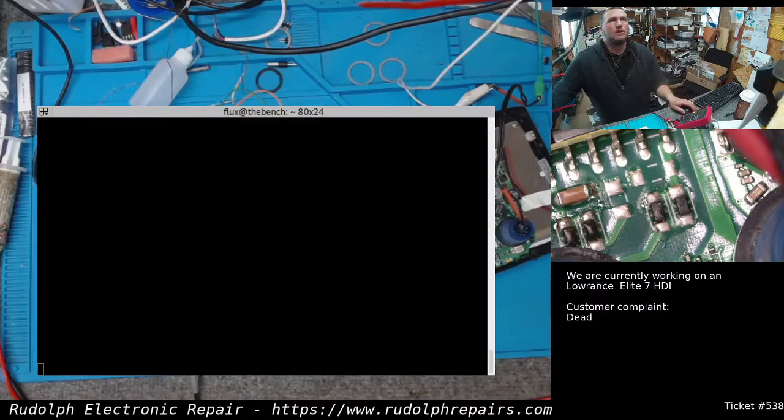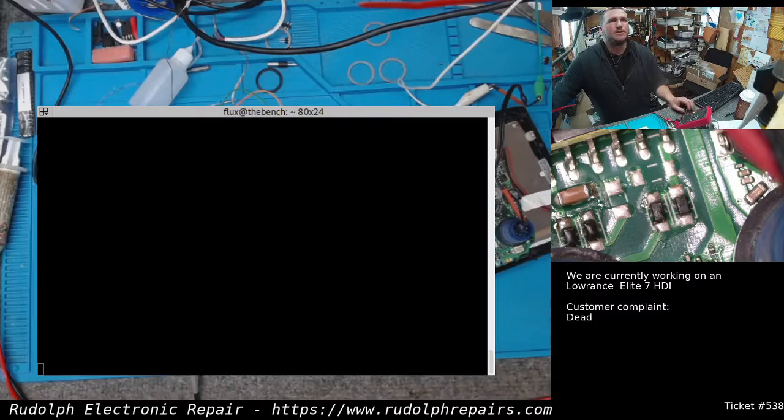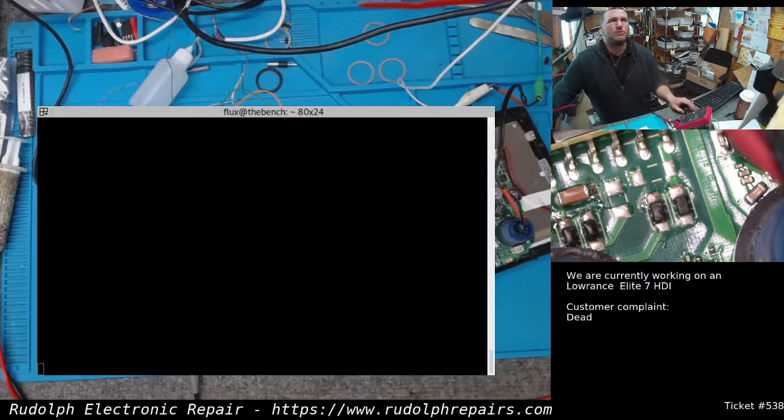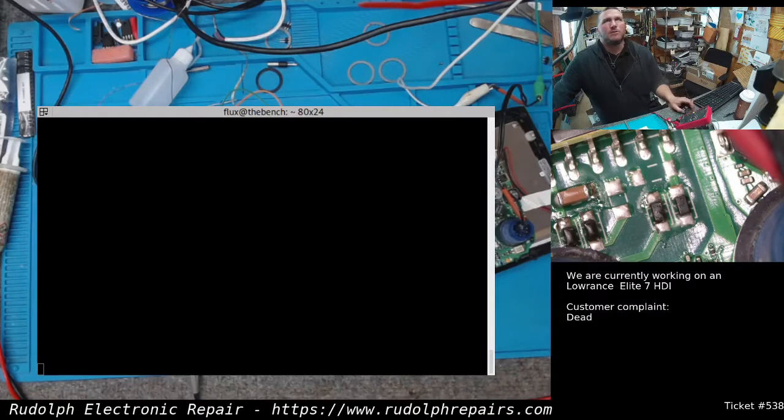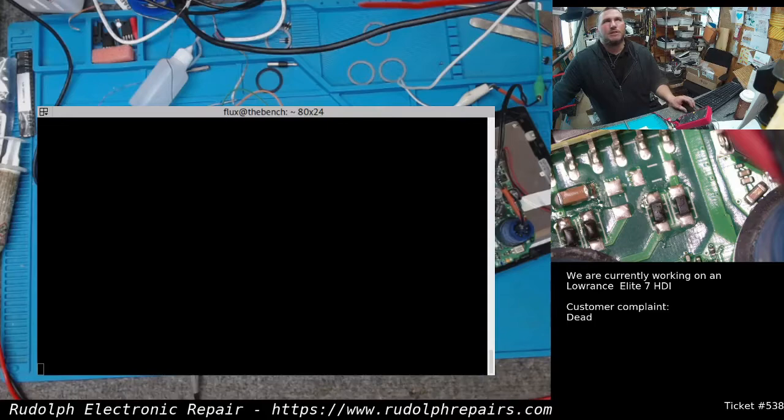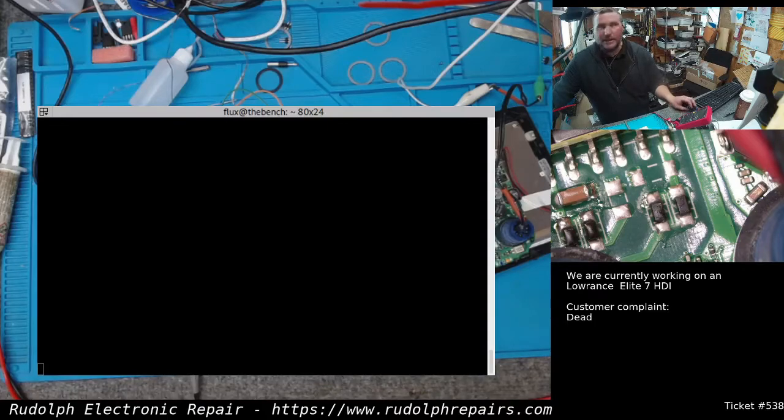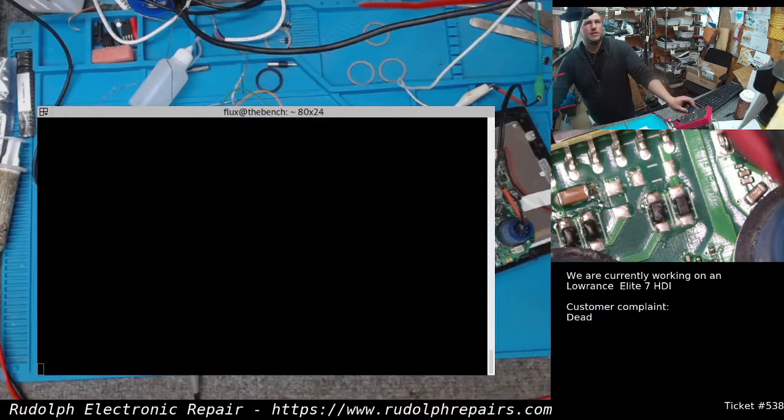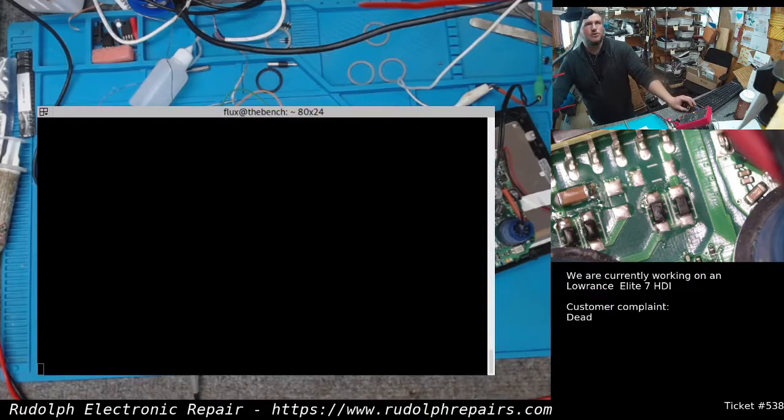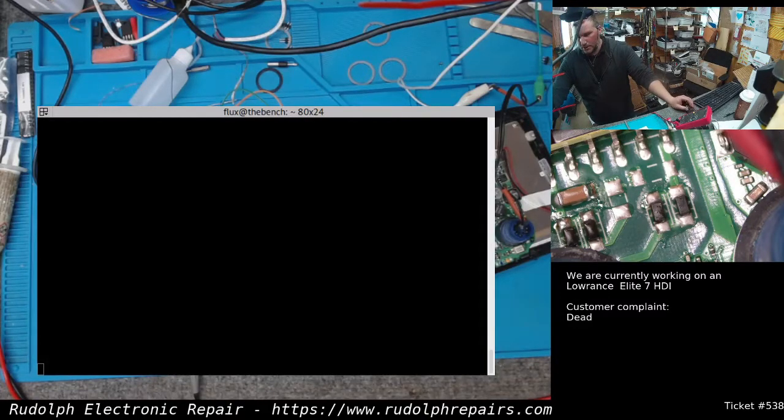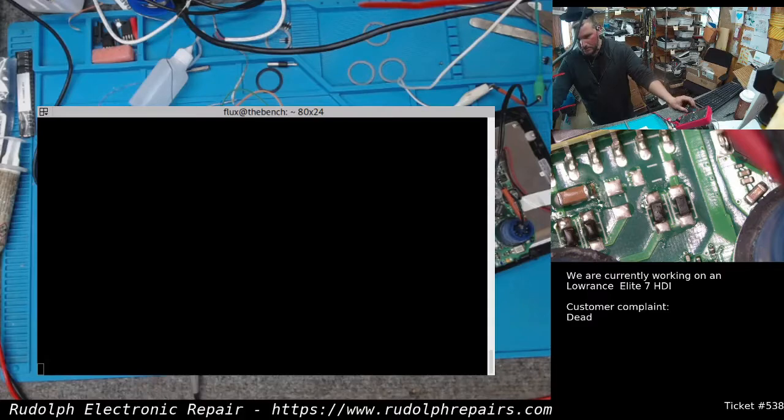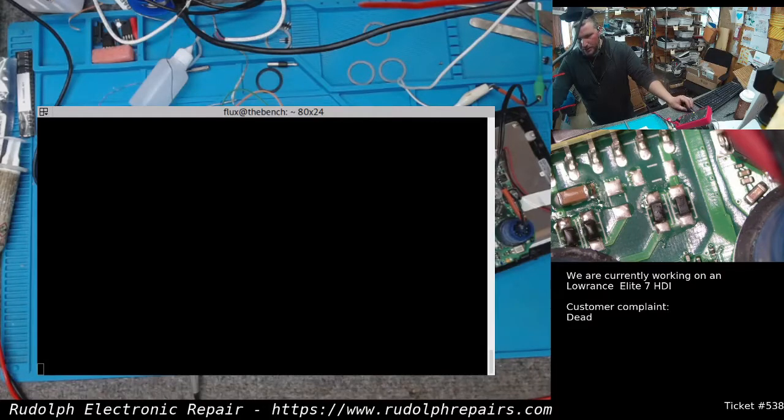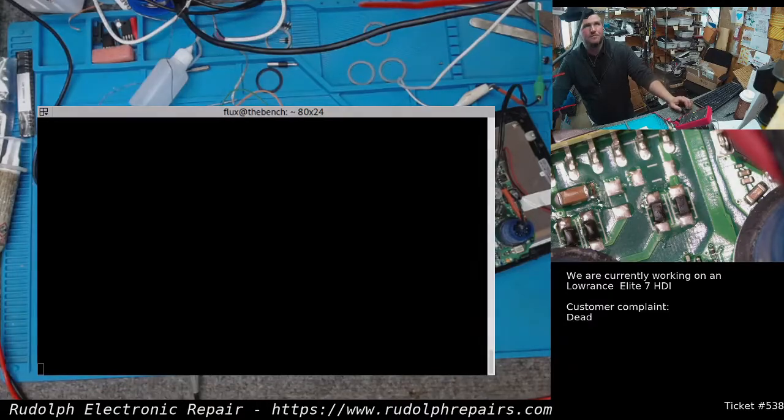So there's a few ways we could attack this. UBoot directly. We could dump the contents of memory. Get a firmware image that way. We could download firmware and try to extract some information that way. But I think we're gonna try to do a glitch attack on the flash.